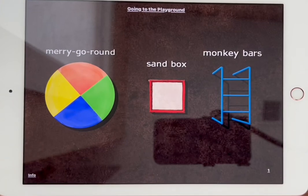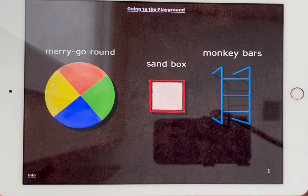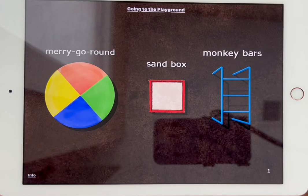This is a quick demonstration of the APH app called Going to the Playground. This is a preschool app designed to be played with tactile overlays, which are available through APH. To demonstrate this app today, I am not going to use the overlay so that you can see the actual screen.